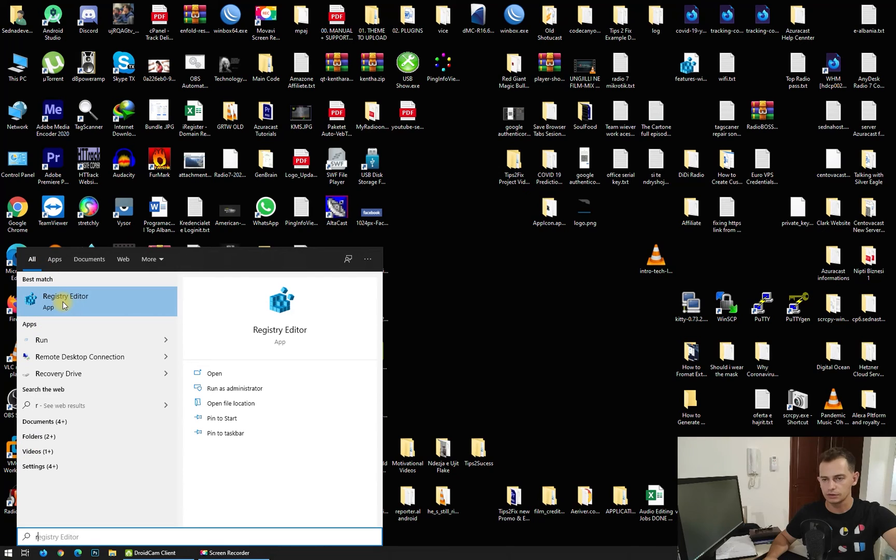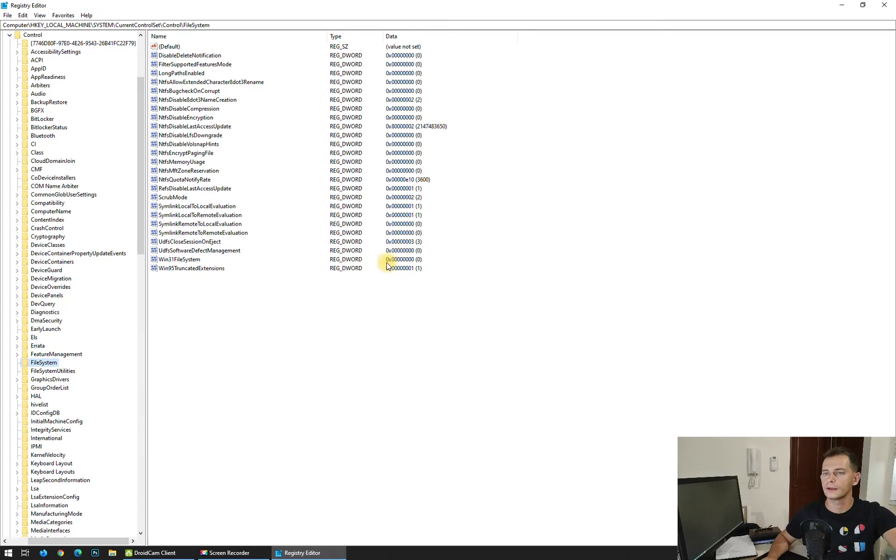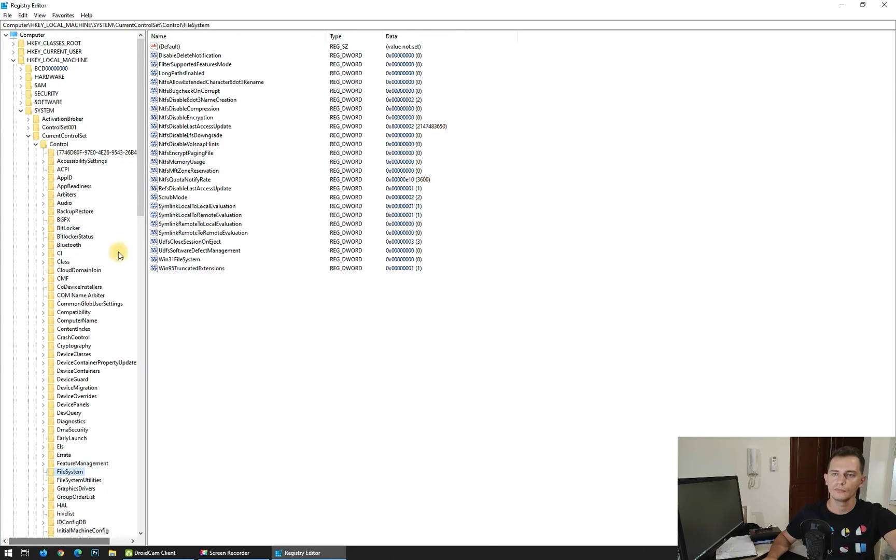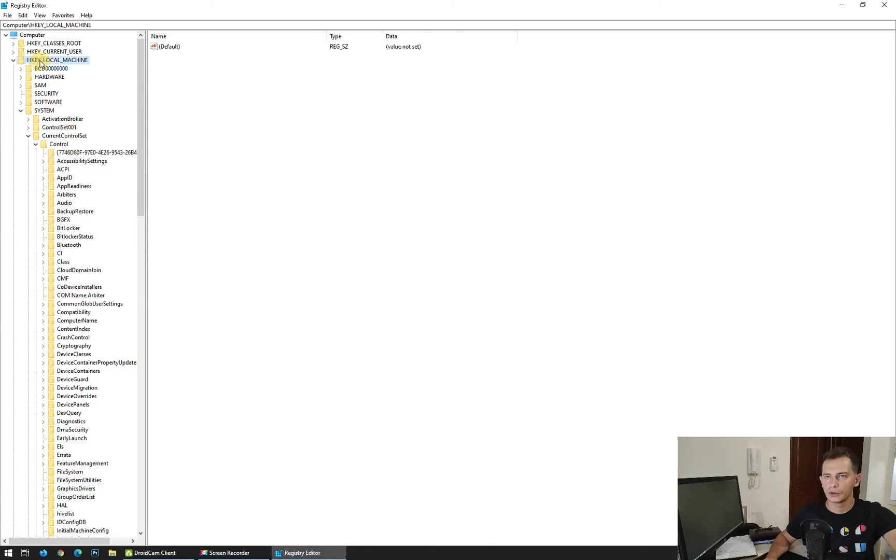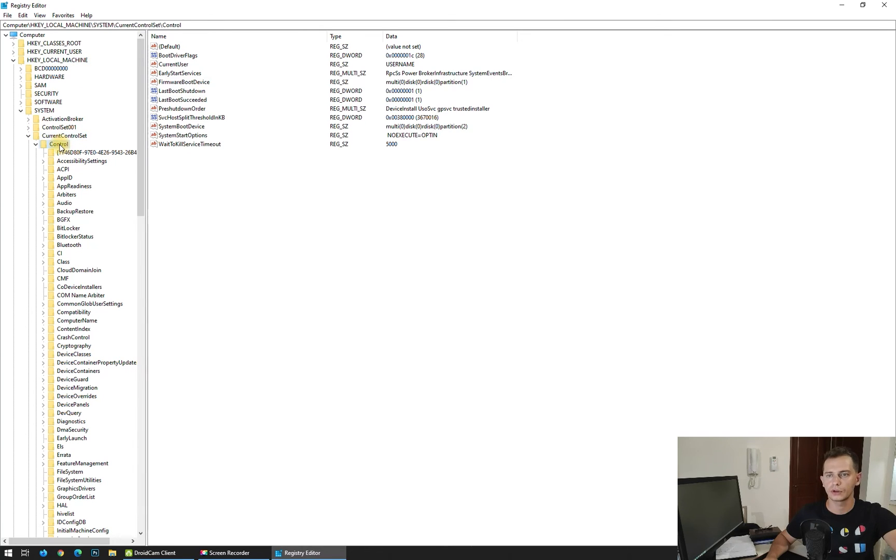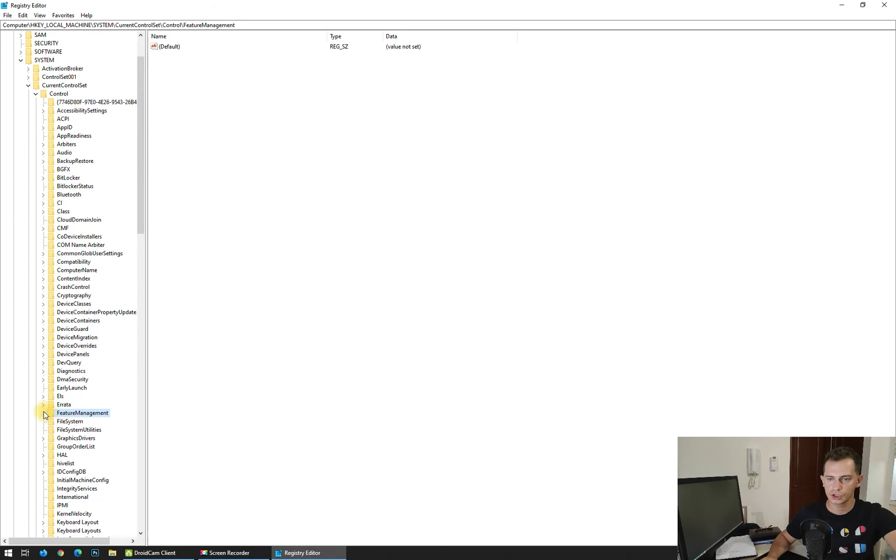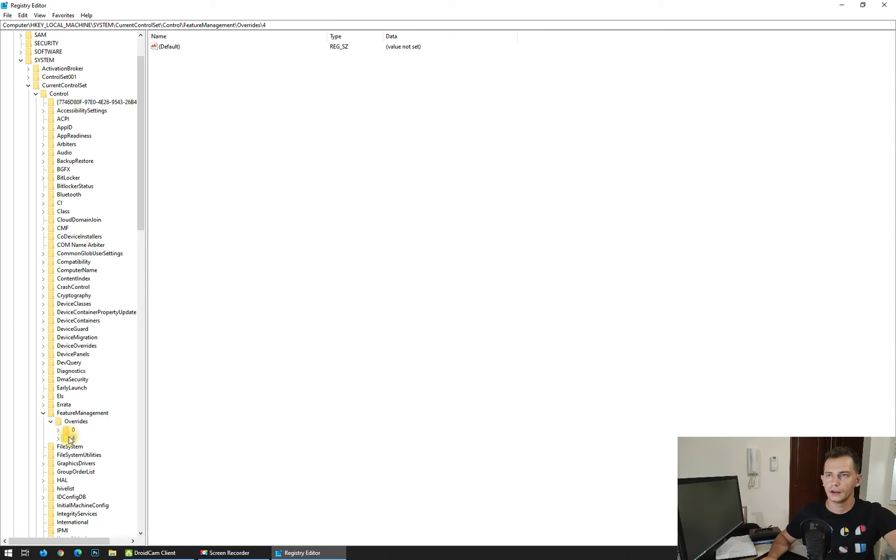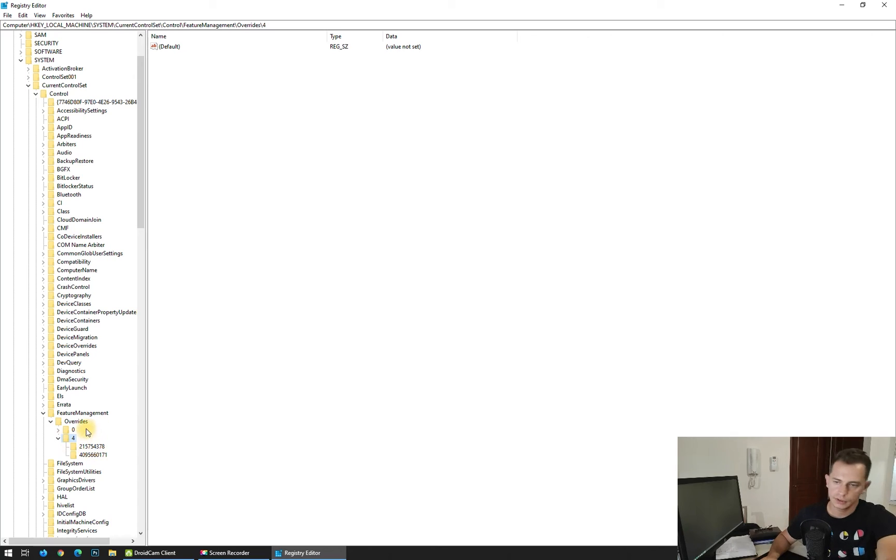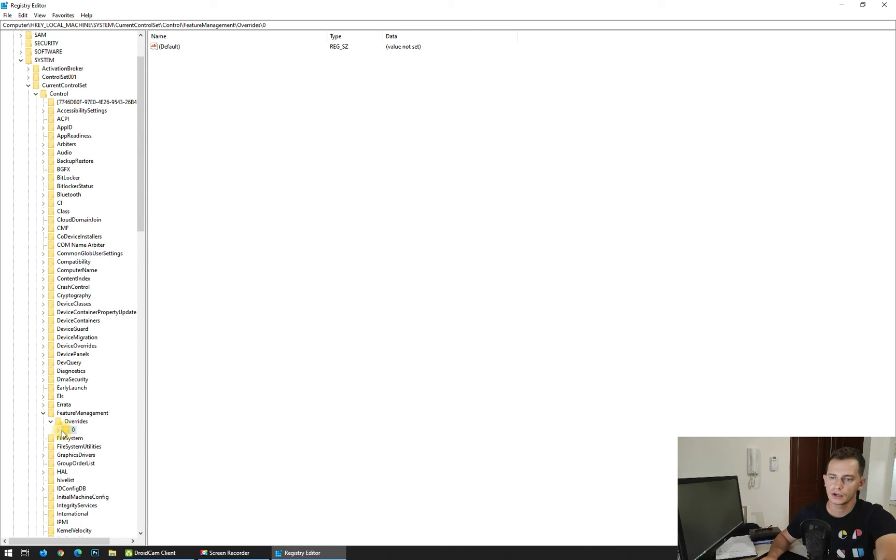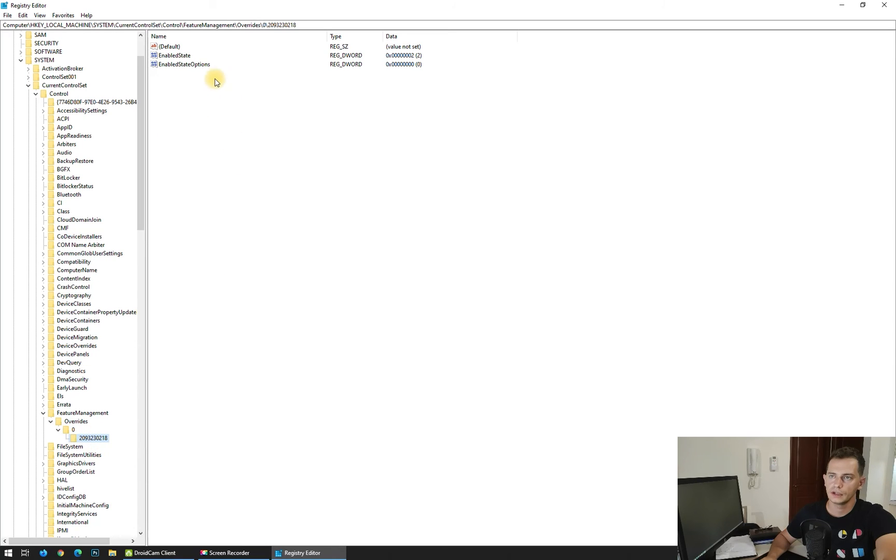Go here to HKEY_LOCAL_MACHINE, go to CurrentControlSet, go to Control, go here to Feature Management. Here it is. I have to delete those features here. Delete it all, delete everything, delete all of them.